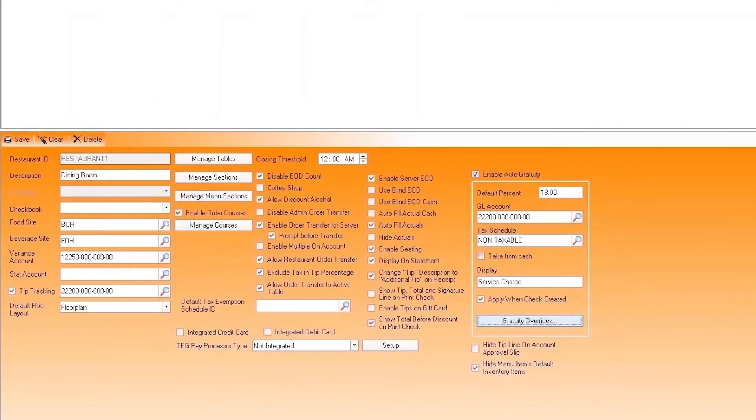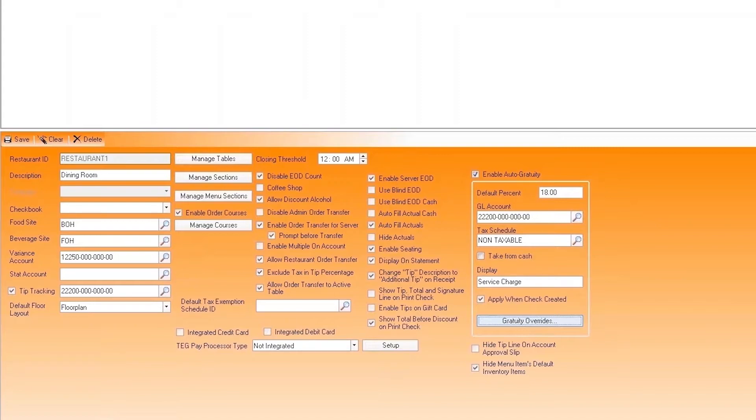New custom settings can be created for each of your restaurants, meaning you can customize the experience across locations if you desire.